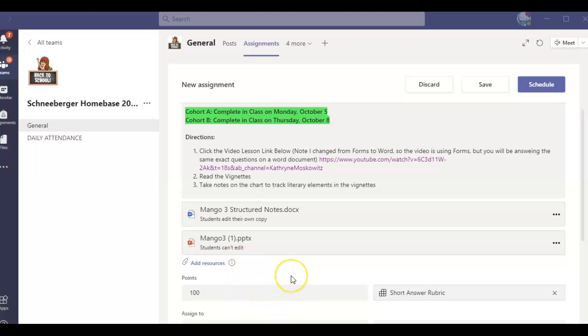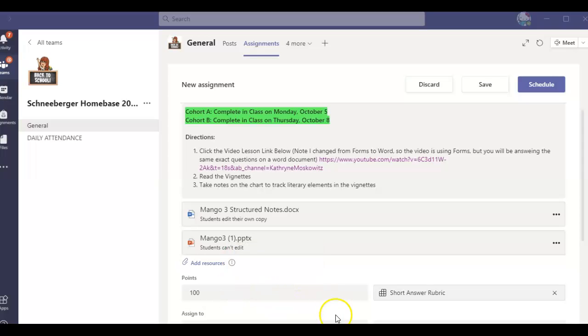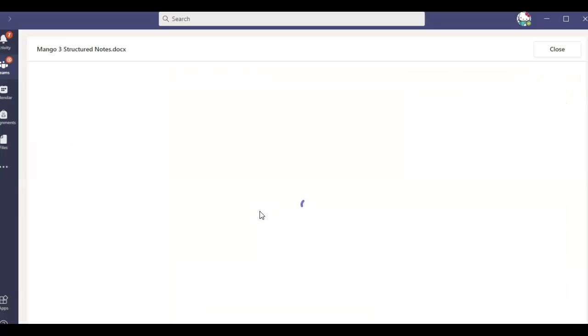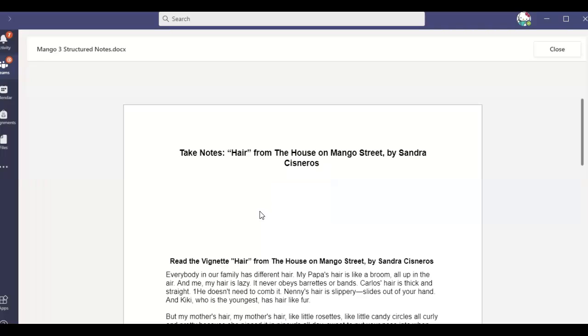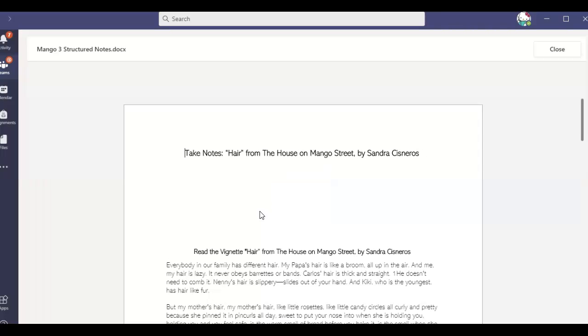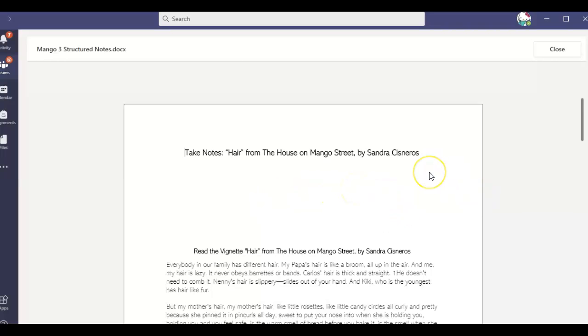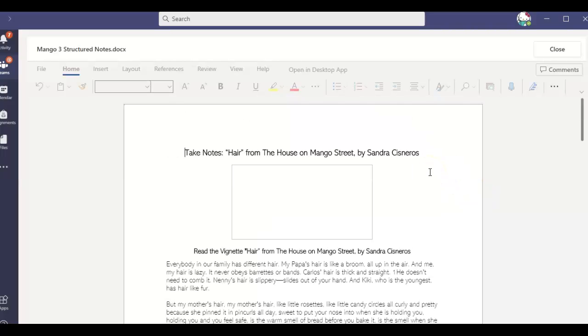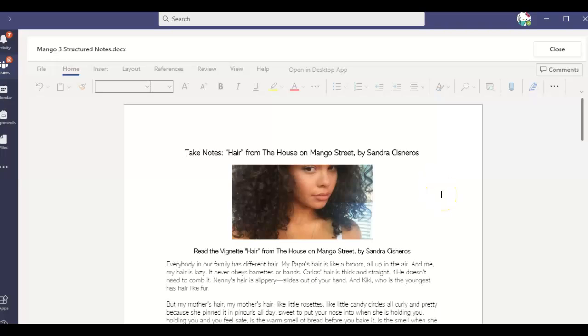So this time, when you're looking at the lesson, instead of a form, because those have not been working very well and they erase your answers, we decided to switch back to Microsoft word documents. So you're going to open mango three structured notes. And once it opens, you're going to see that you have the vignette hair or hairs as it's actually written in the book.